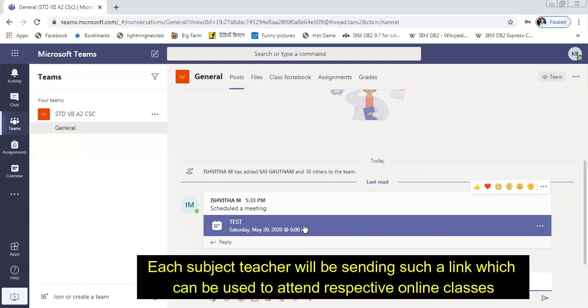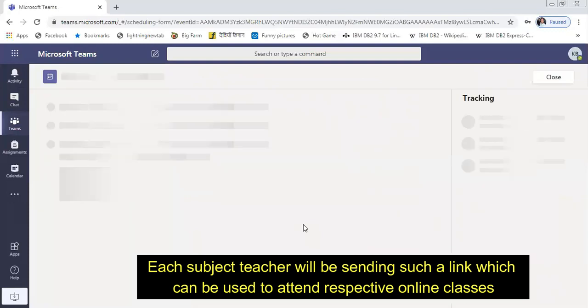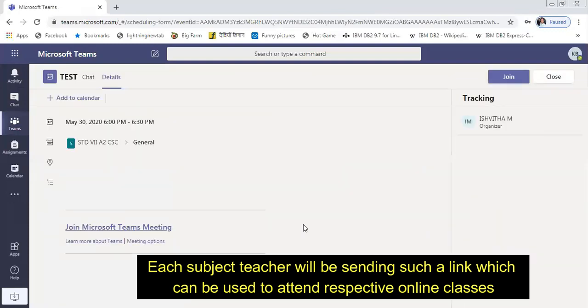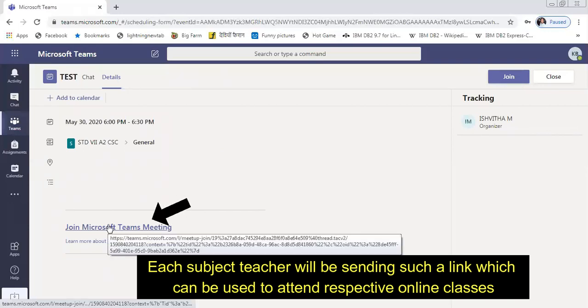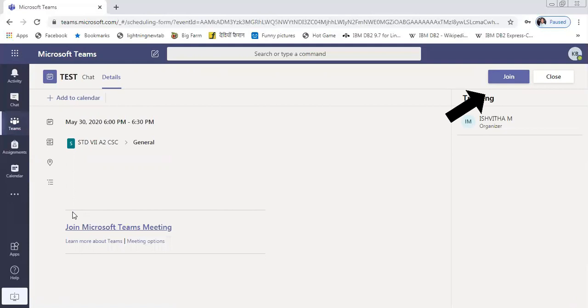By clicking this link, you can see 'Join Microsoft Teams Meeting'. Either this link or the link which is there at the right-hand side top corner, even that join can be clicked in order to attend the meeting.